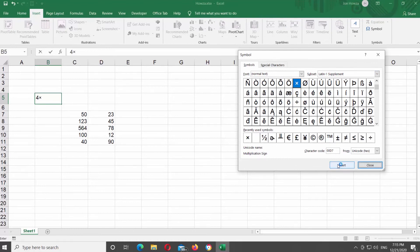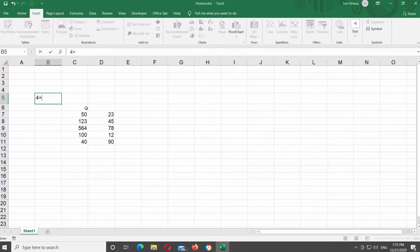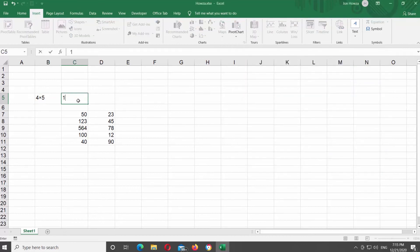Set subset to Latin 1 Supplement. Look for the multiplication sign and click on it. Click on Insert. Click on Close once you're done.